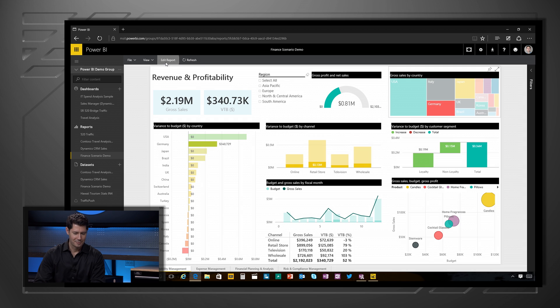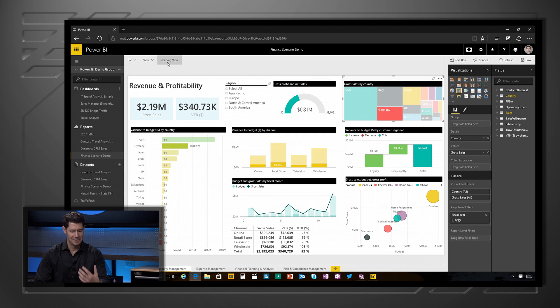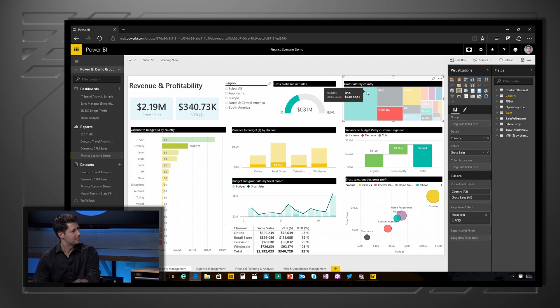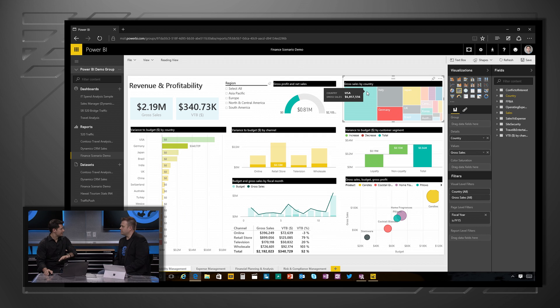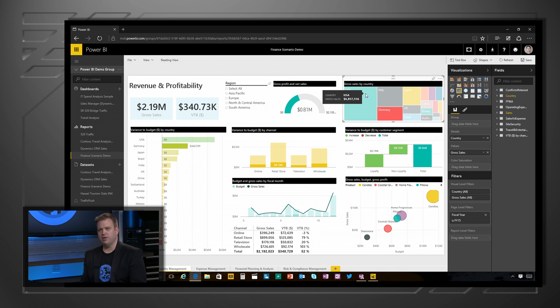If I want, I can continue to edit this in the browser — that same experience shows up. All the sharing is very consistent with what you do in SharePoint to let other people in your group or team see it. It's a great way to share reports across the team.